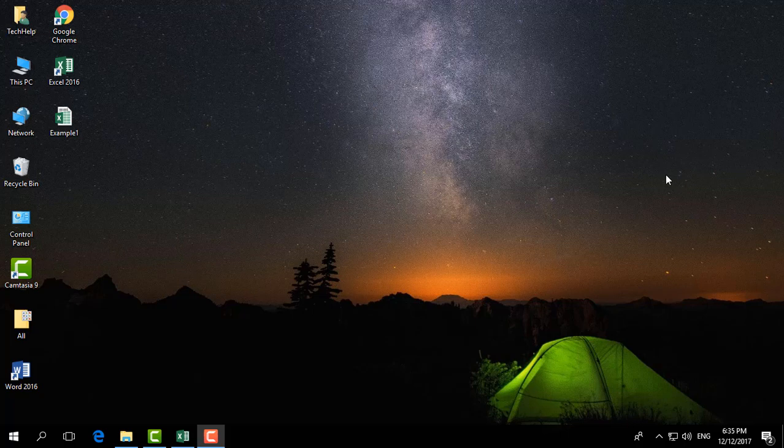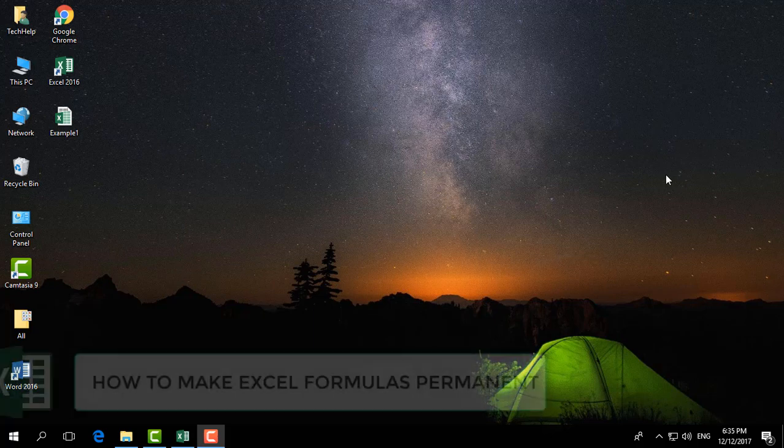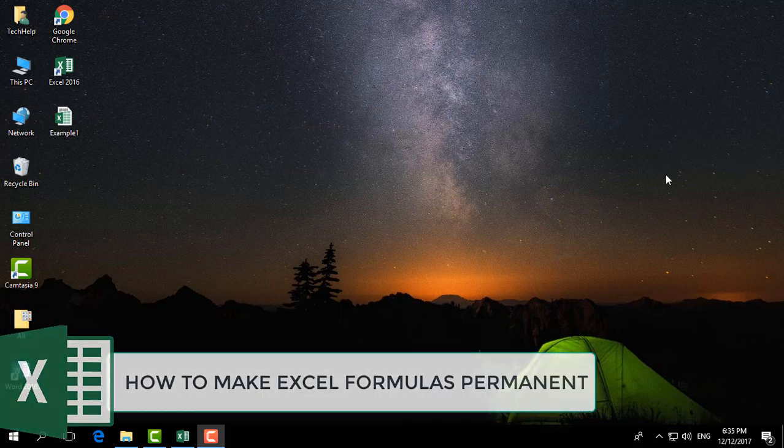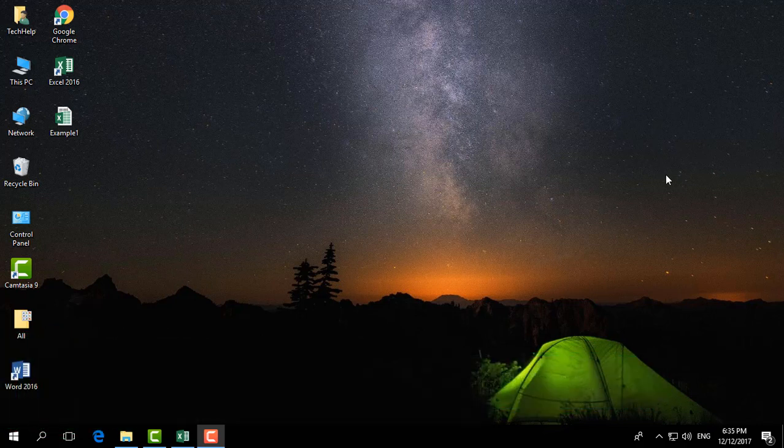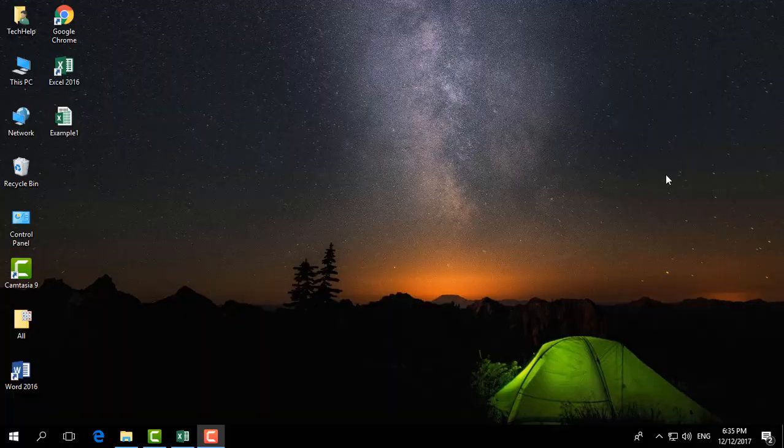Hello and welcome back to another Microsoft Excel tutorial. In this tutorial, I'm going to share with you how to set permanent formulas in Microsoft Excel worksheets. So let's take a look at how to do that.